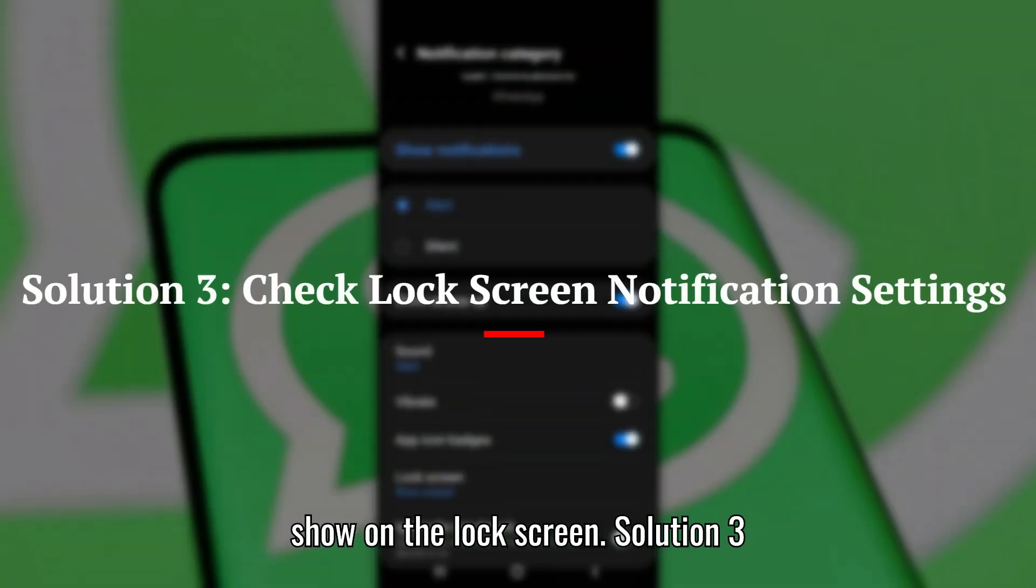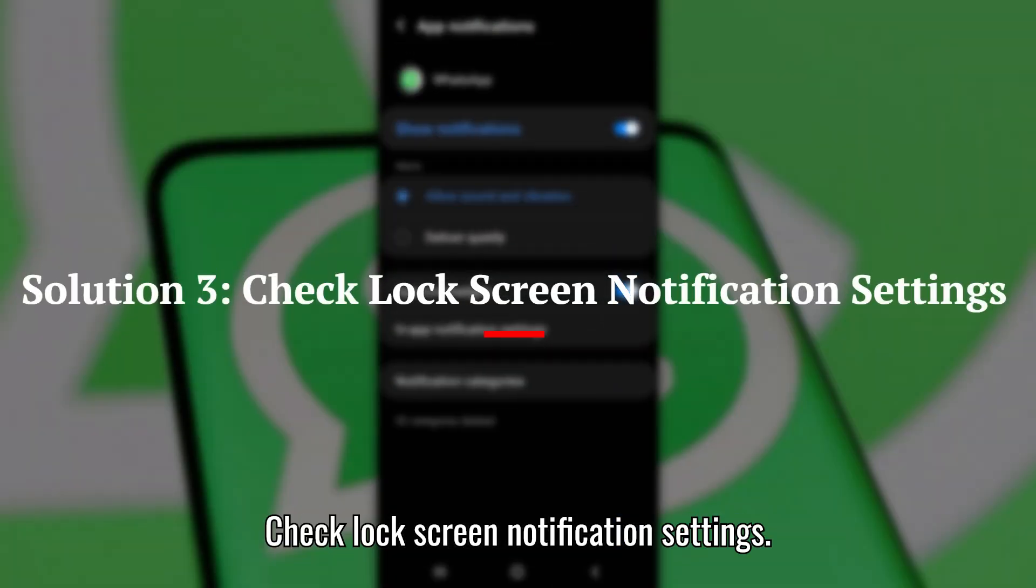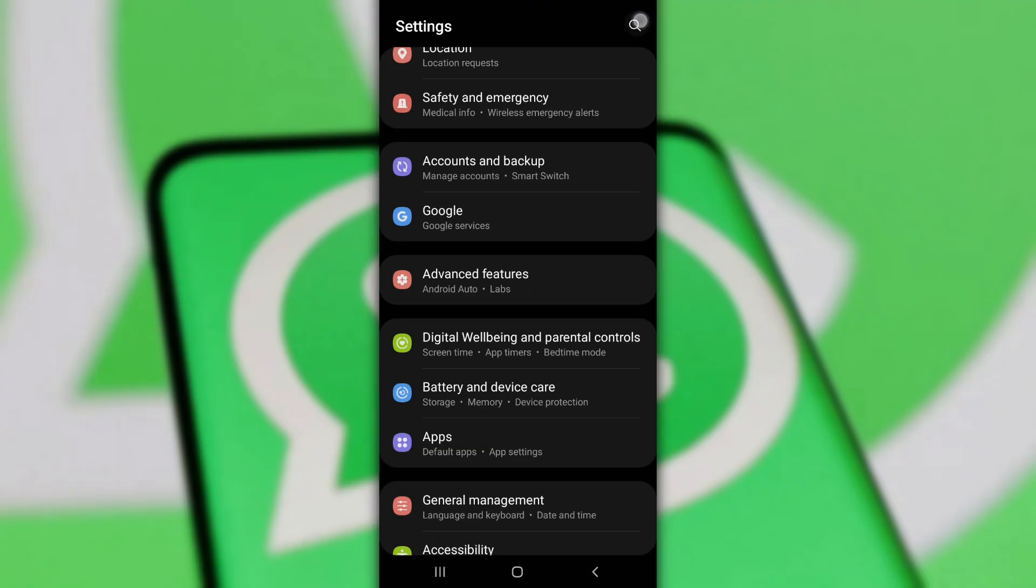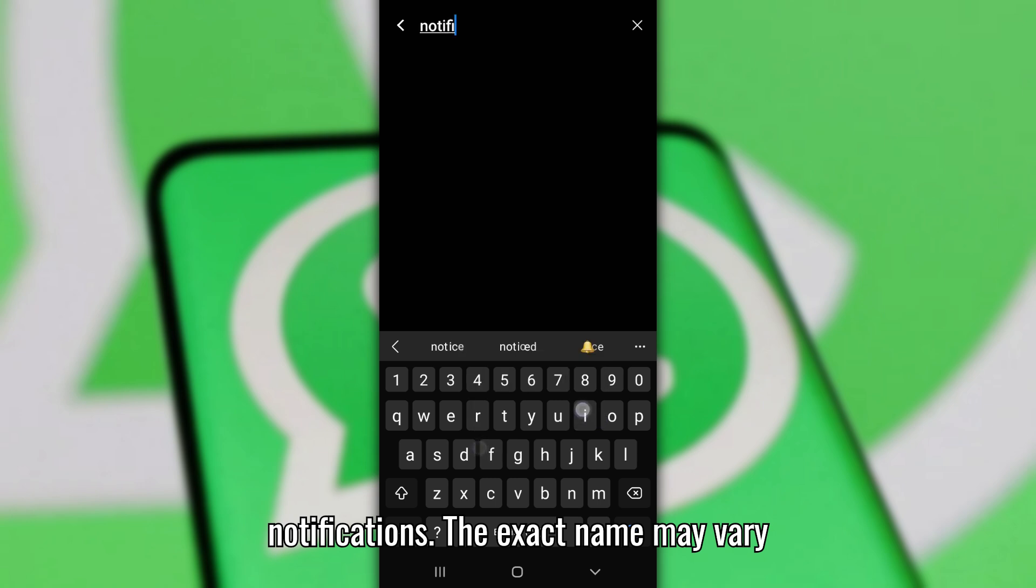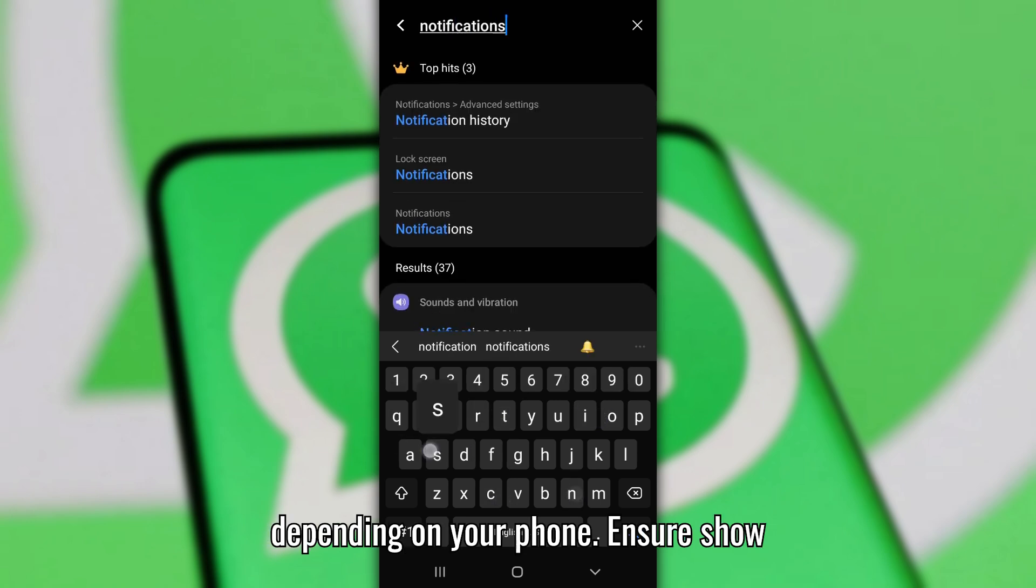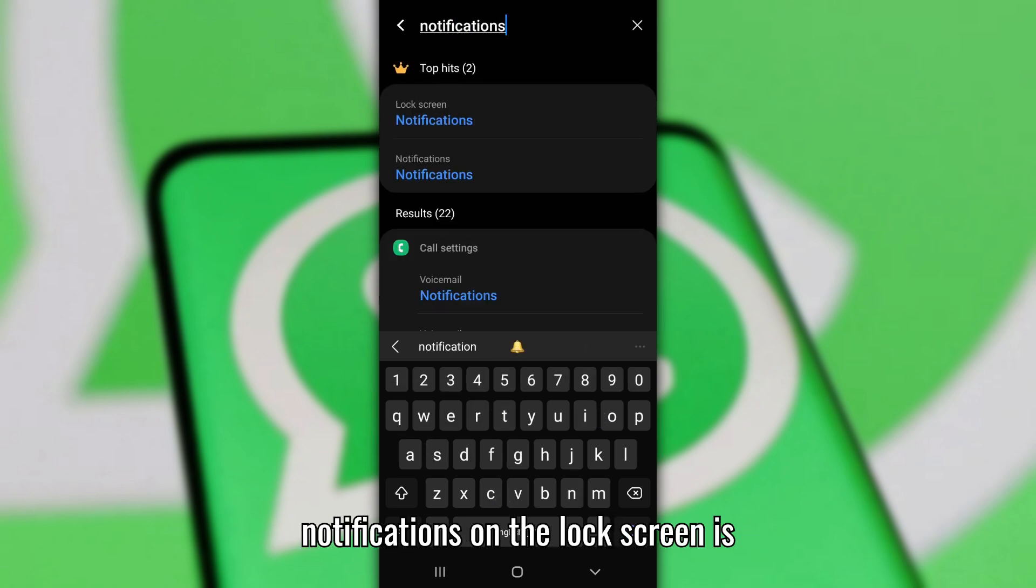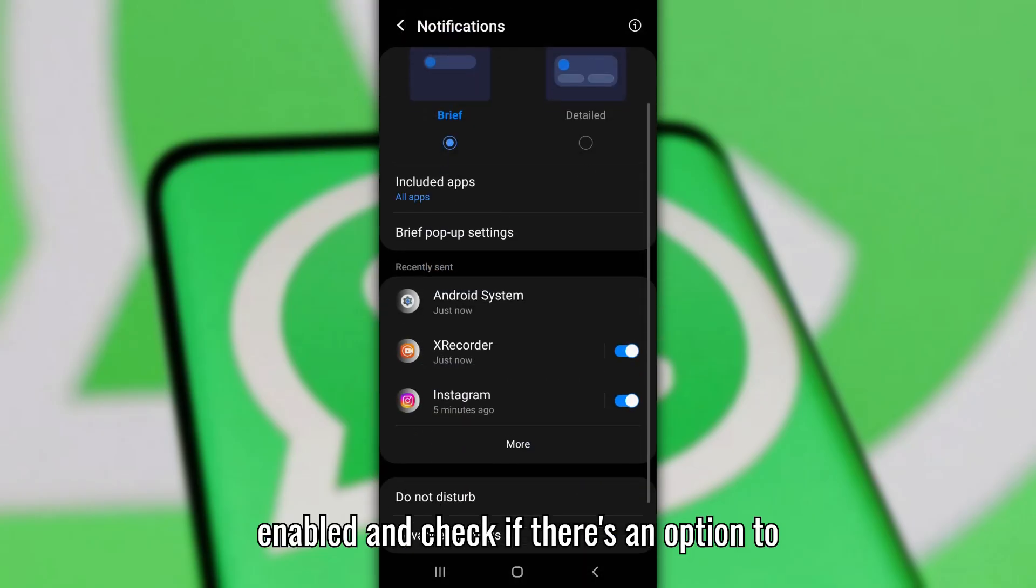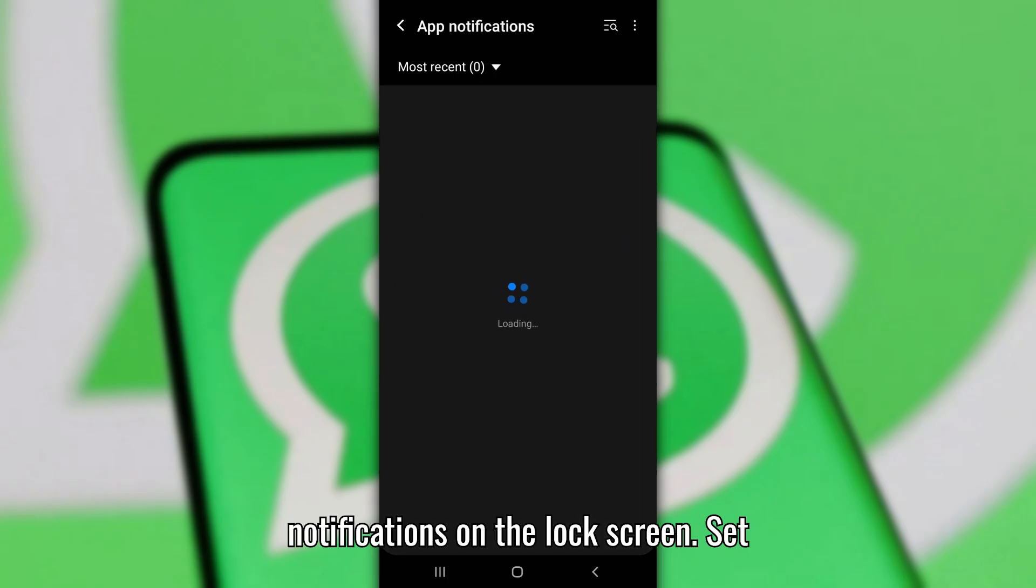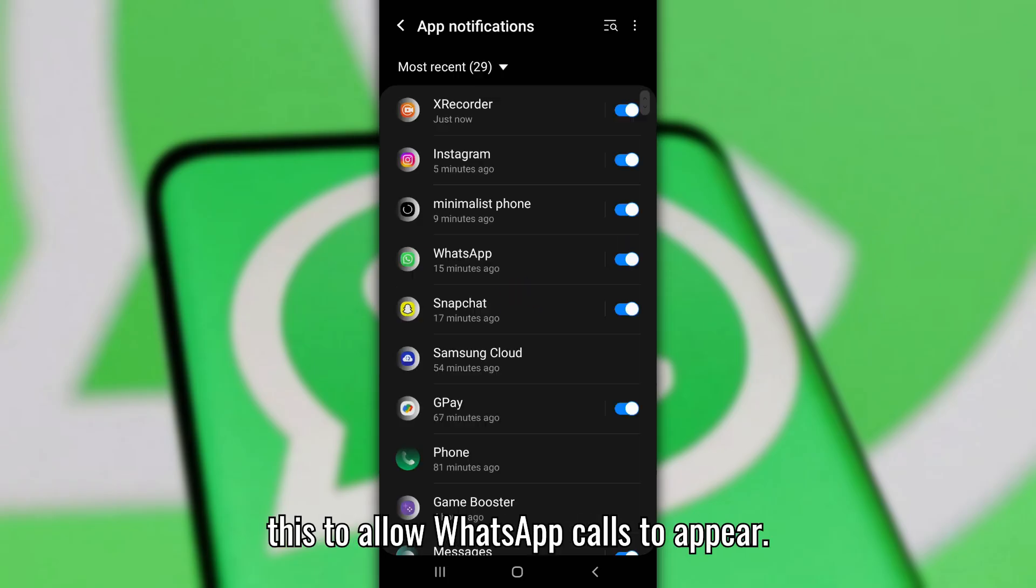Solution 3: Check Lock Screen Notification Settings. Go back to your main settings menu, navigate to Notifications or Lock Screen Notifications. The exact name may vary depending on your phone. Ensure Show Notifications on the lock screen is enabled, and check if there's an option to show sensitive content or show all notifications on the lock screen. Set this to allow WhatsApp calls to appear.